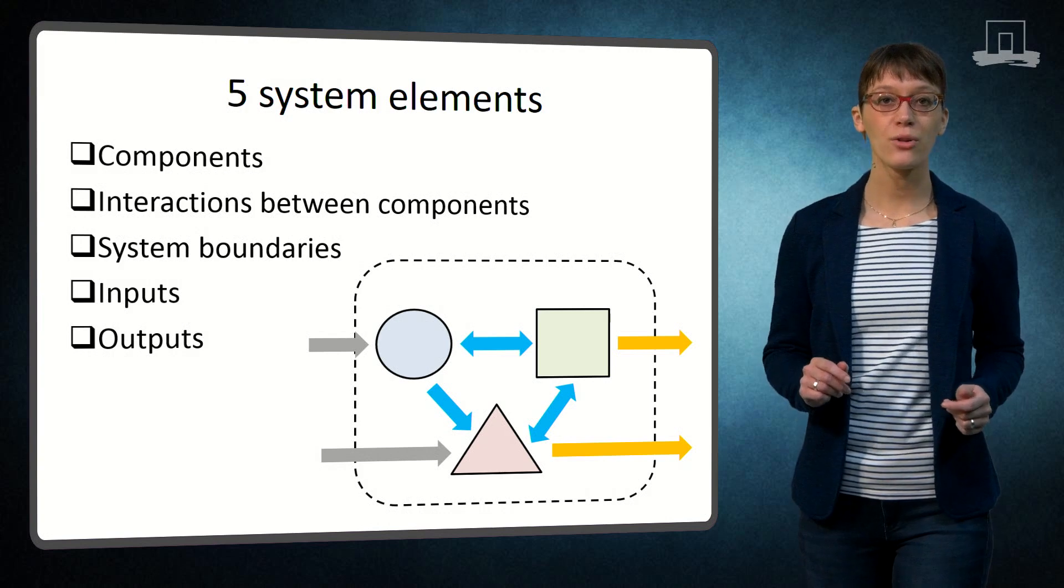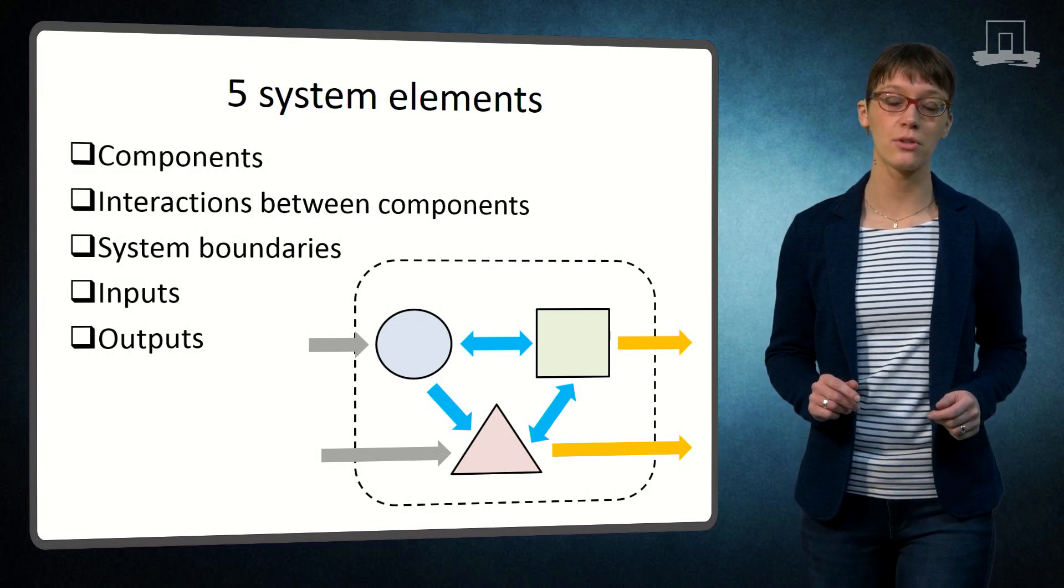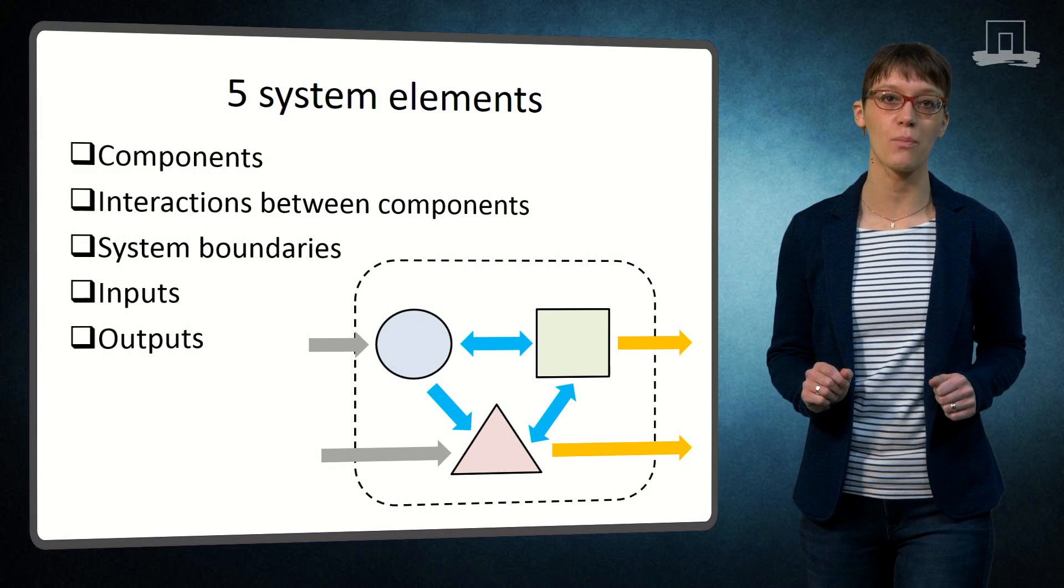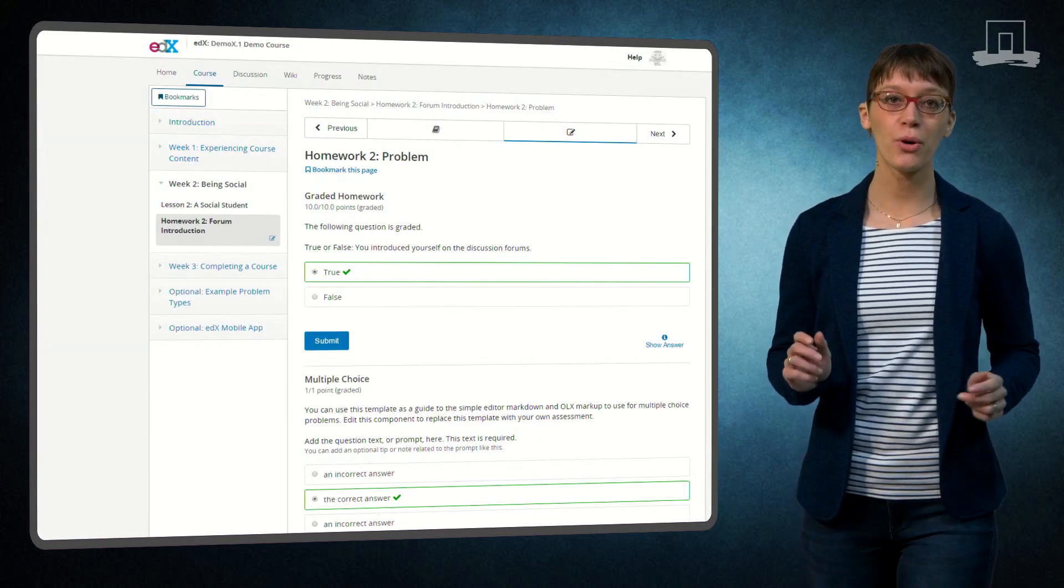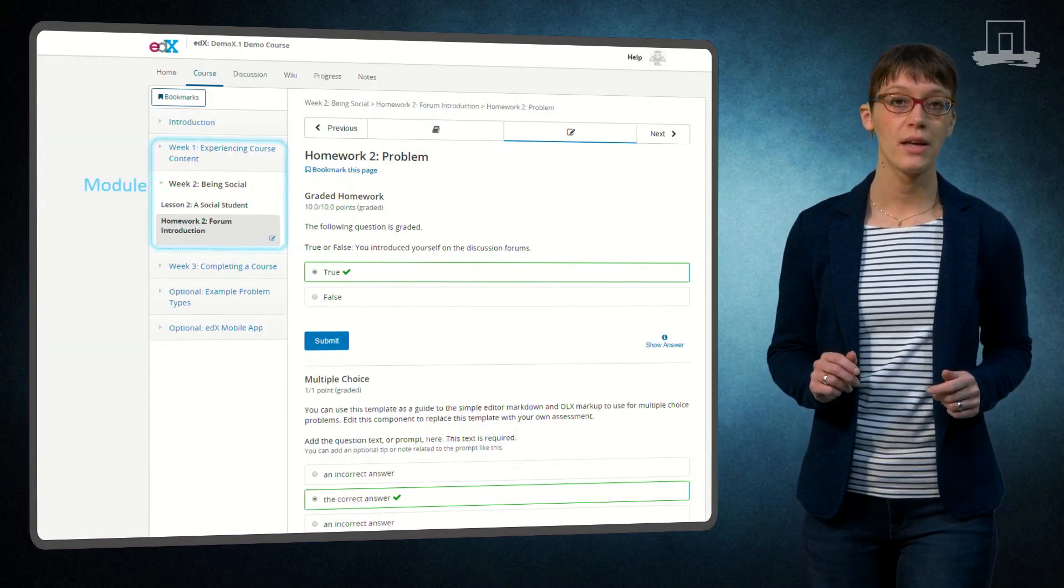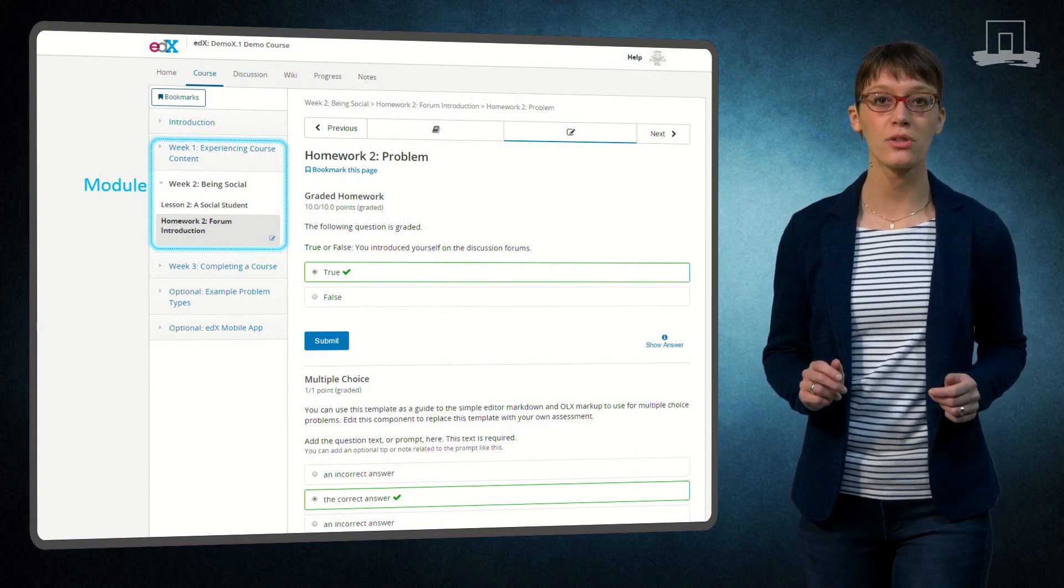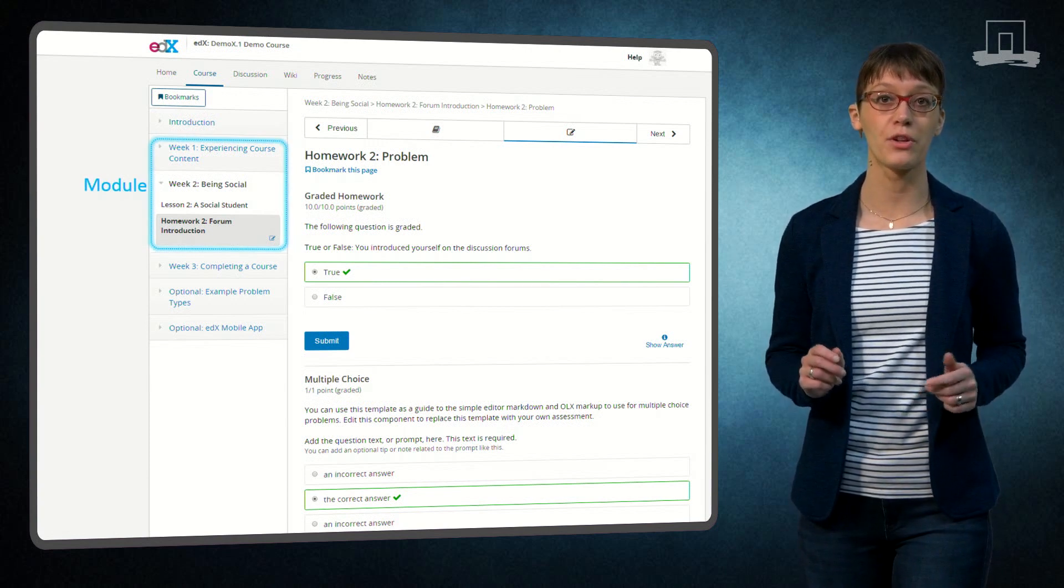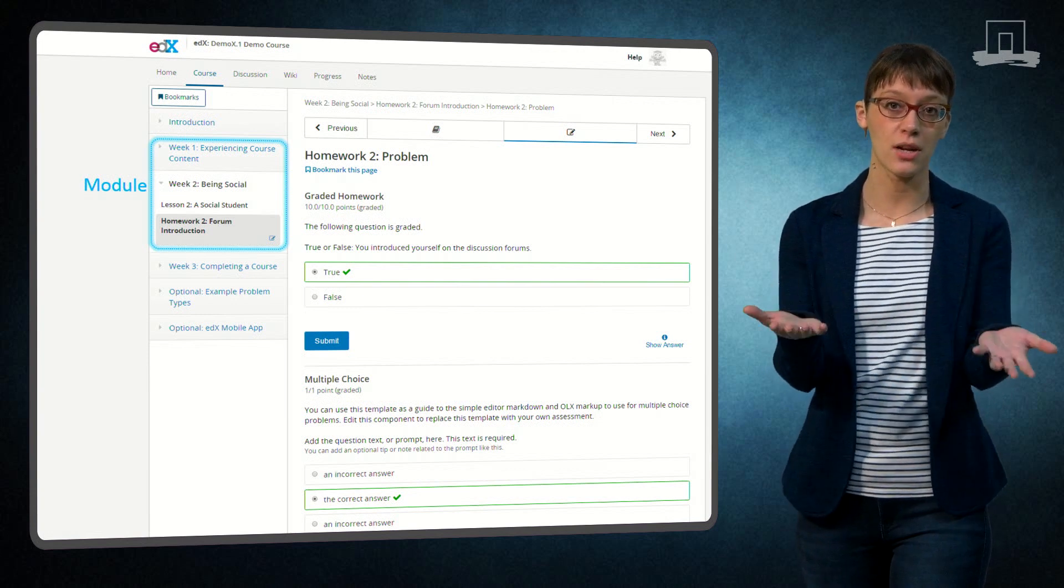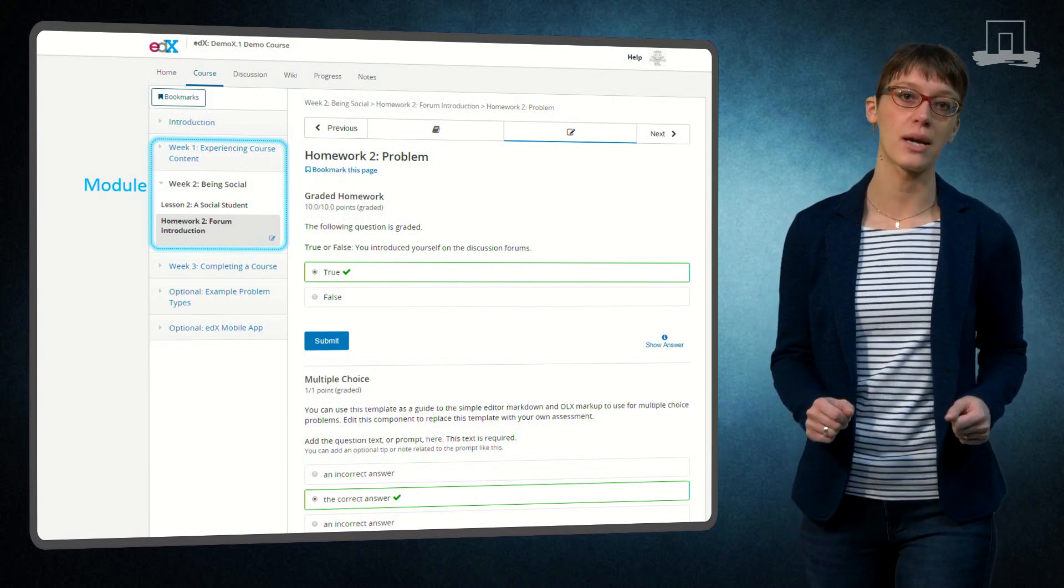I will now discuss each of these elements using this MOOC module as example. The components are the first elements to consider. In a MOOC module, the components are the module subsections, the developers like myself, participants like yourself and the software interface.